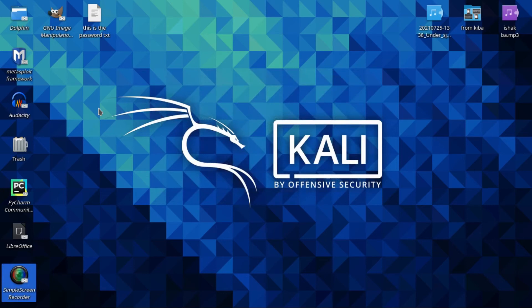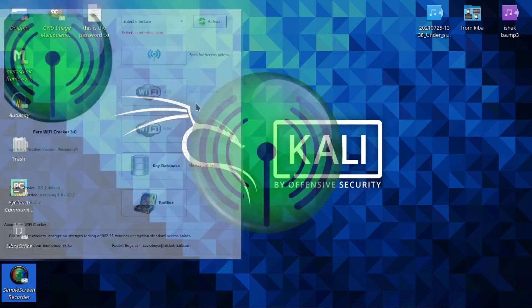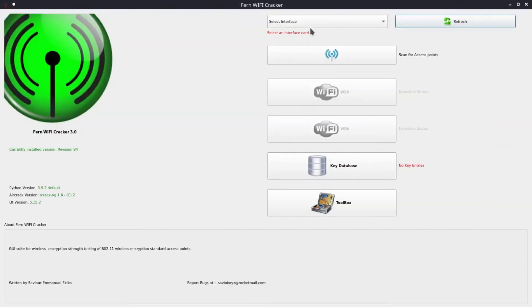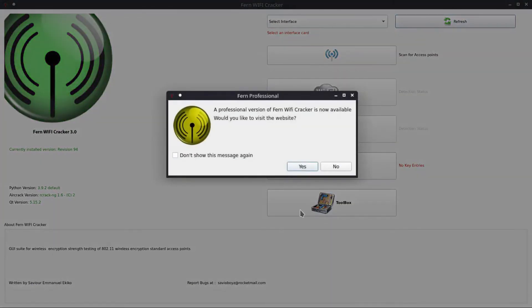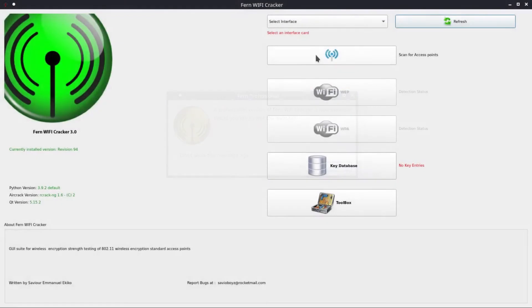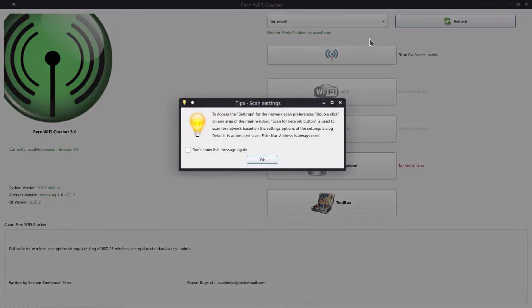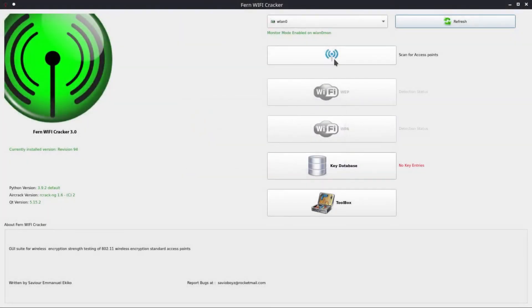Wait for it, it's loading. The first thing is select your interface. Here it is a professional version — if you need it just click yes then you will go for a for minno, then select the interface. Mine is WRN zero and it is booting this into monitor mode, then press here OK.